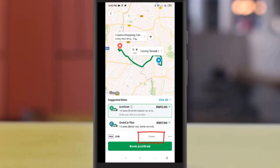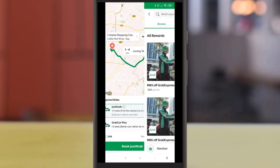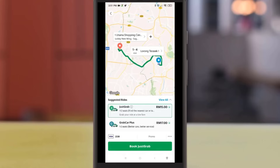To use any Grab promo vouchers, click on the promo section and select the vouchers you want to use. To send a note to the driver, click on the three dots.